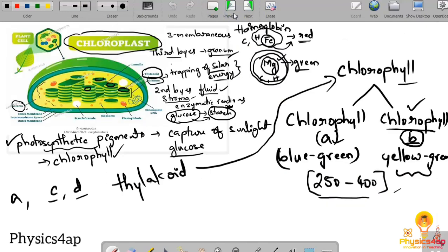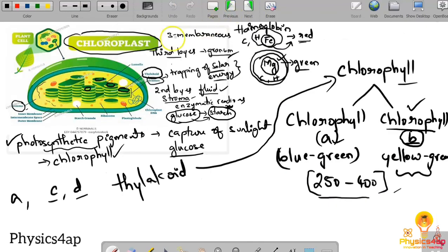So this is the complete structure of the chloroplast, and the points discussed here are the main important points about the chloroplast.